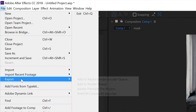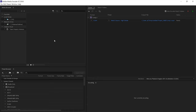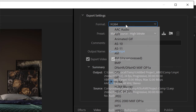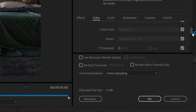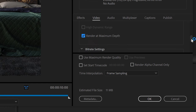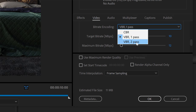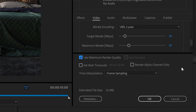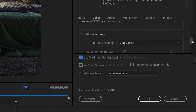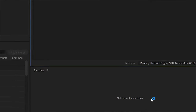It's done! The last step is to export the animation. Go to File, Export, Add to Adobe Media Encoder Queue. Media Encoder will open and you can choose where to export the file. I'll export using the default H.264 preset to get MP4 format. We don't need to export audio. Choose Render at Maximum Depth, change bitrate encoding to VBR 2-pass, increase target bitrate and maximum bitrate, and check Use Maximum Render Quality. You can see the estimated file size here. Then just hit OK and we're done.